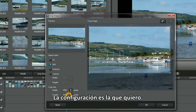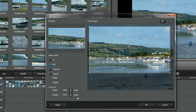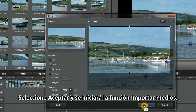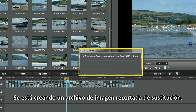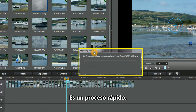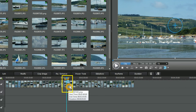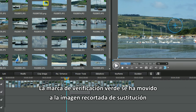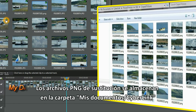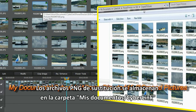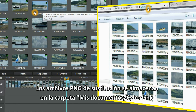All the settings are what I want. Select OK and the importing media function starts — a replacement crop image file is being created. It's a quick process. The green checkmark is moved to the replacement cropped image. The replacement PNG files are stored in the My Documents Cyberlink folders.